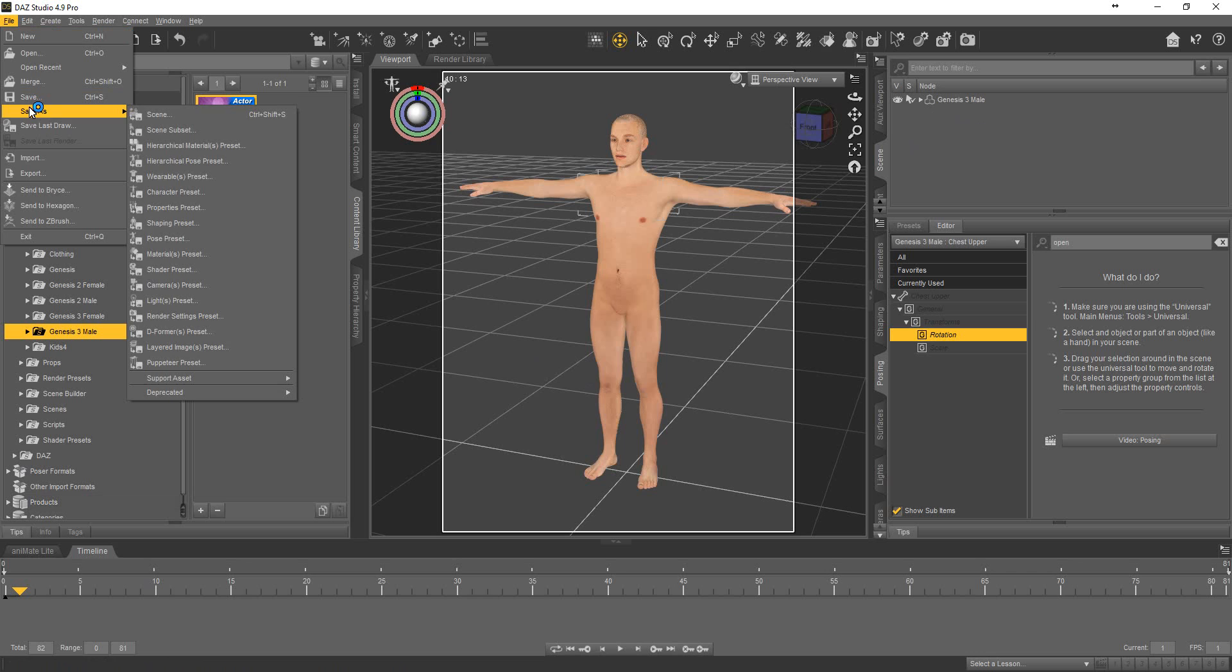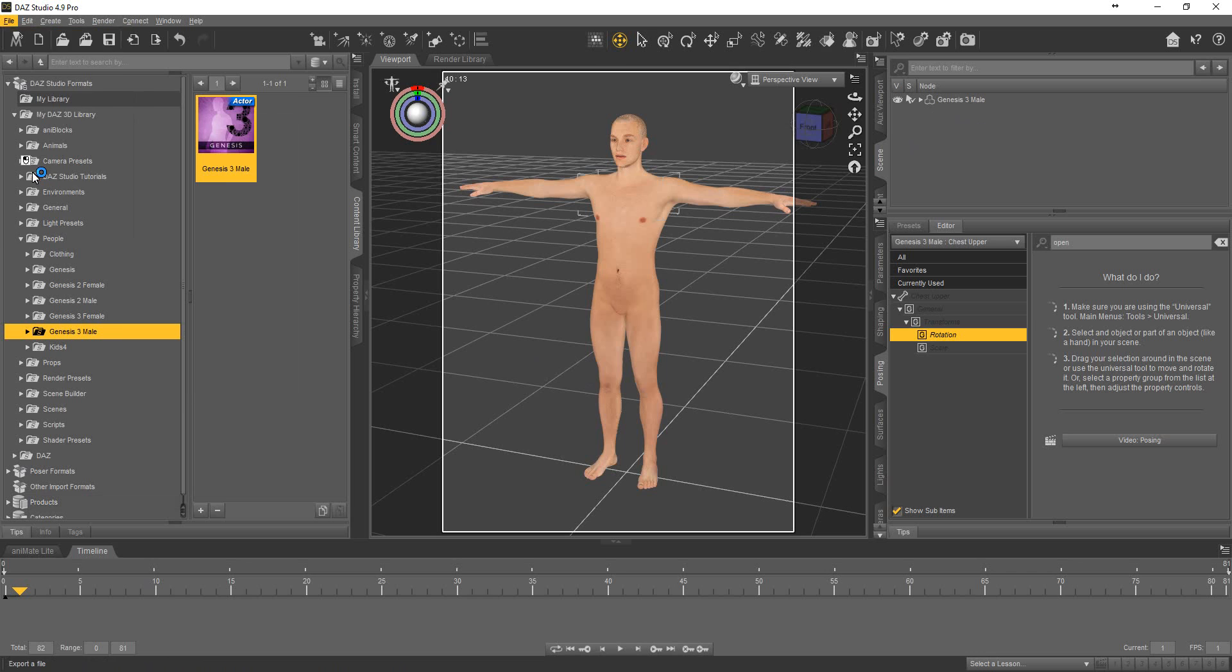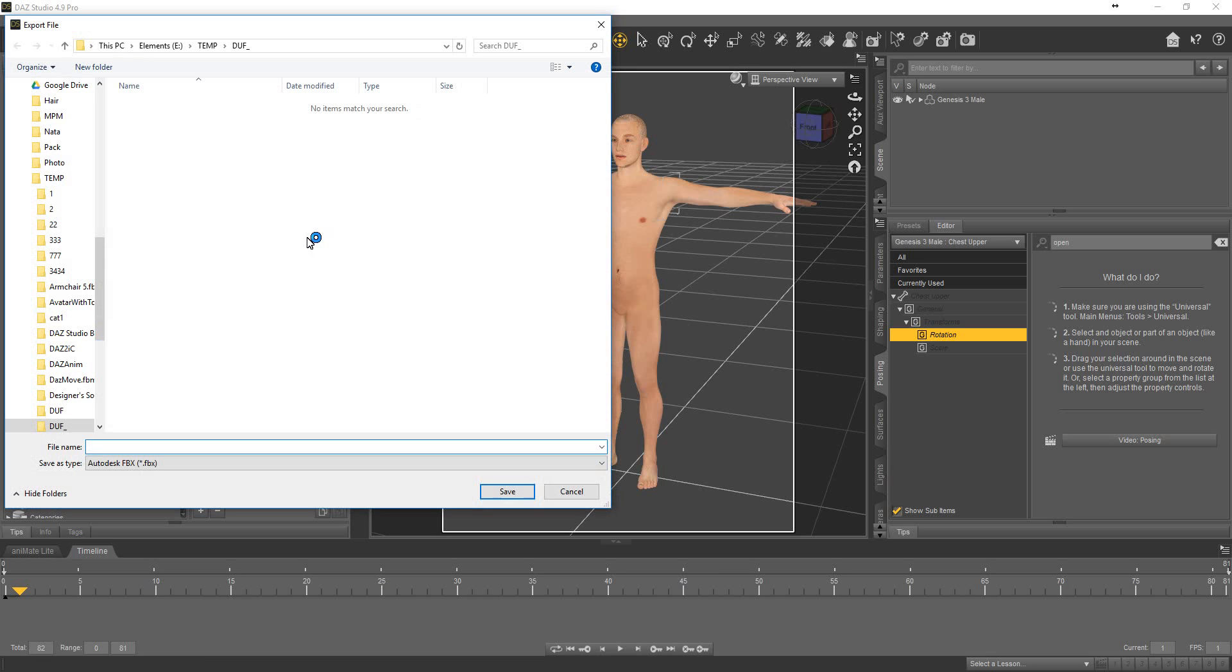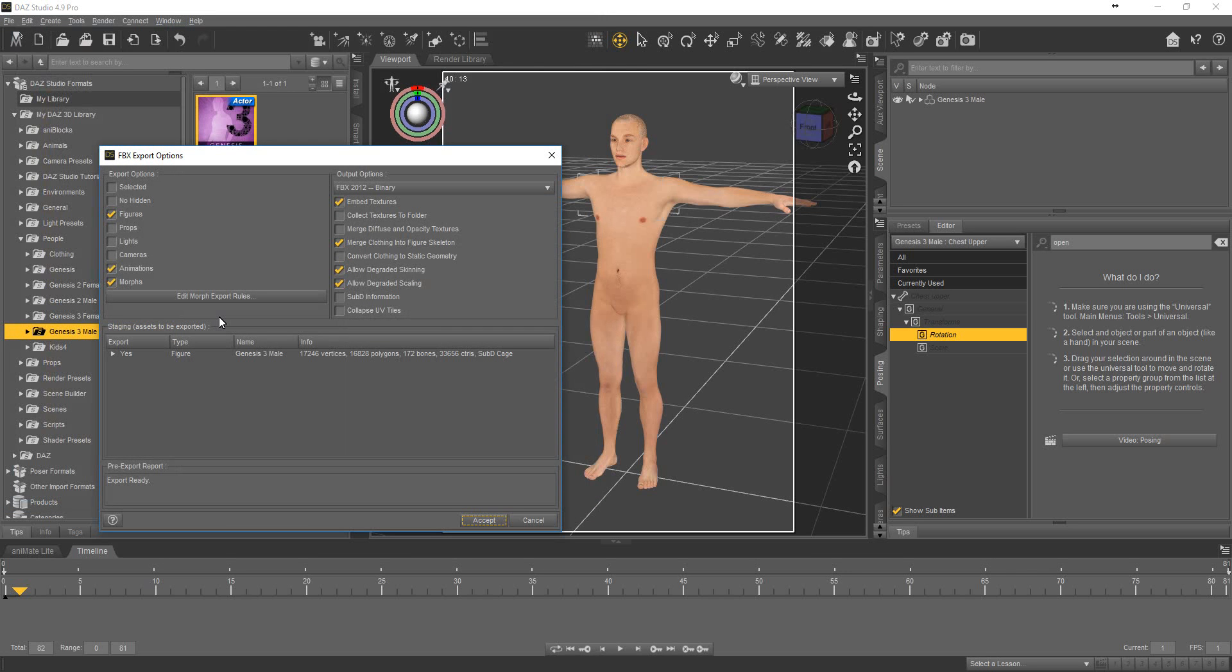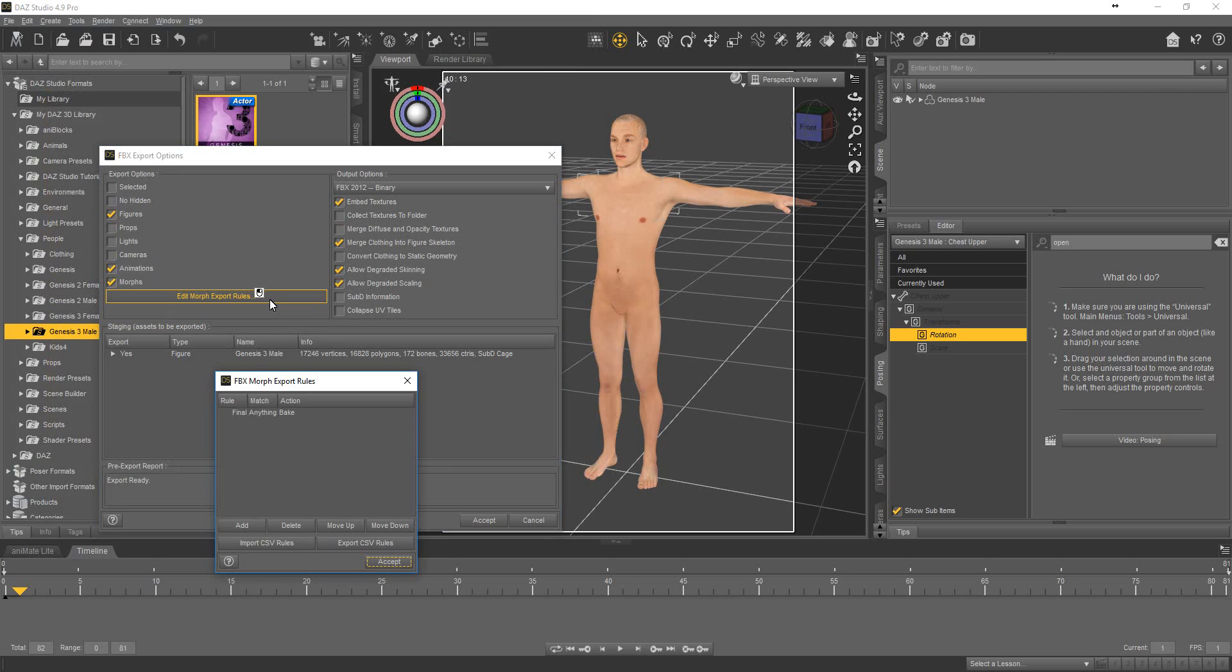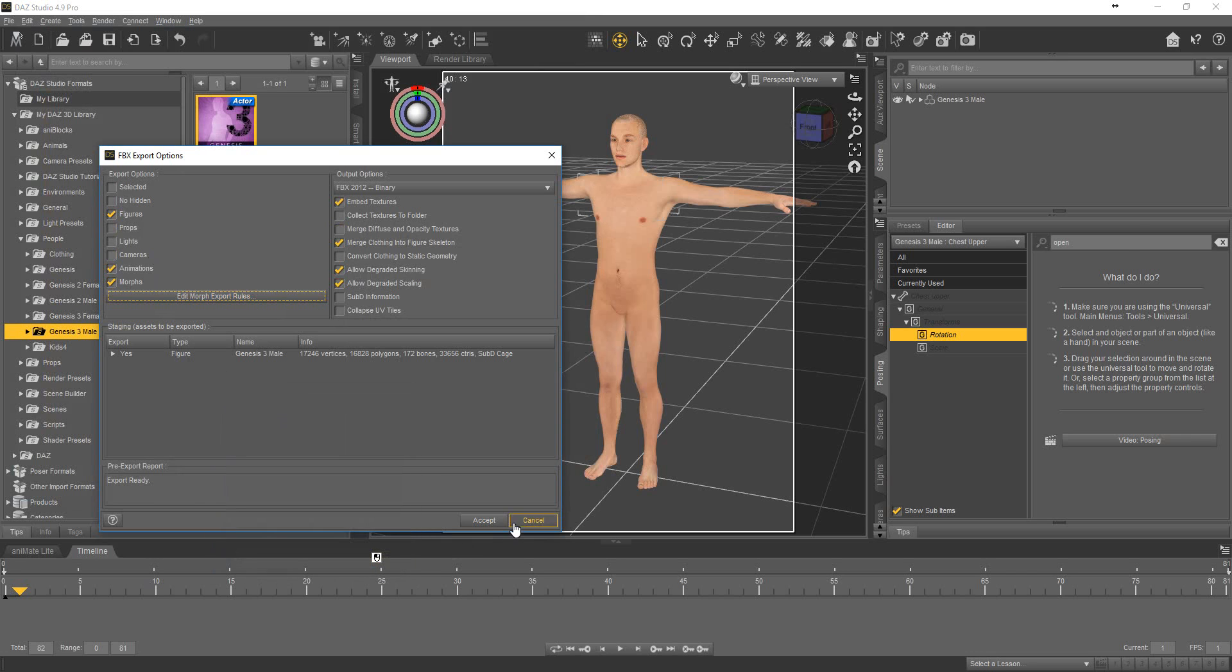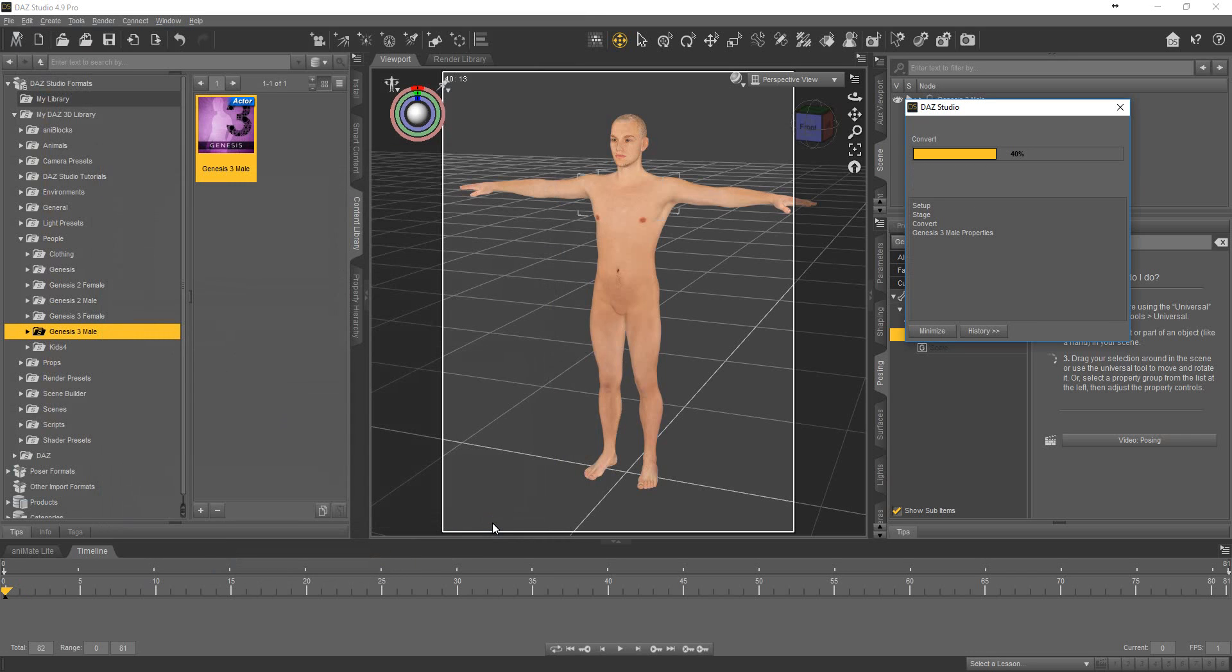File, export, check in 3D Exchange, text, FBX. Check only this. Edit more, export, true, less, only this. Accept.